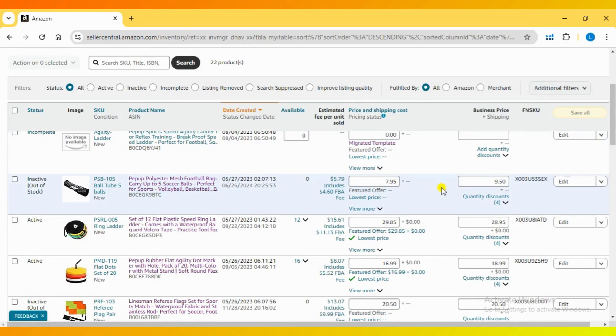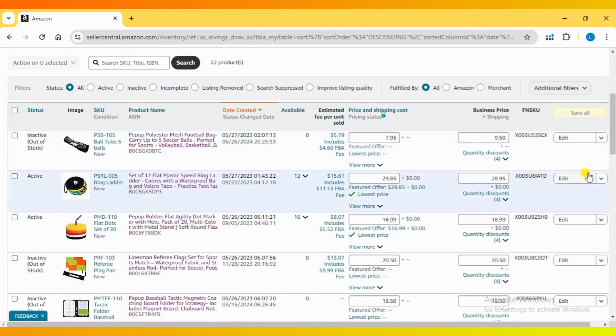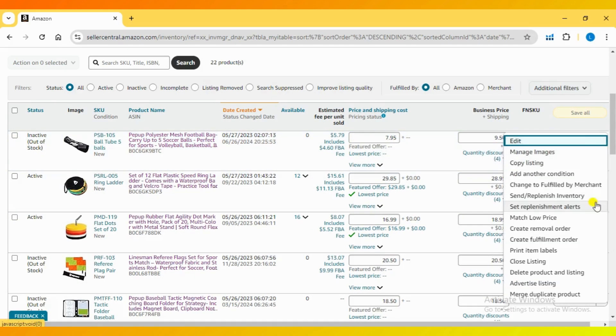Keep in mind that you can only change the shipping template for non-FBA listings. The option to change the shipping template will not be available for FBA listings.